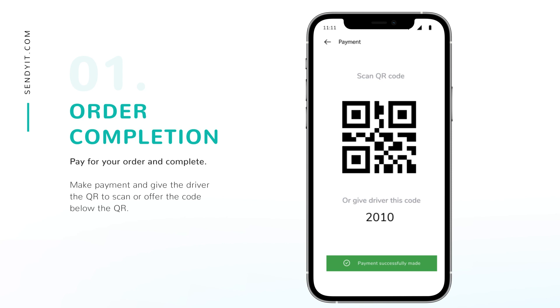After payment, you will receive a QR or a code on the app. Allow the driver to scan this. There is also a number or numeric code that you can share with the driver.